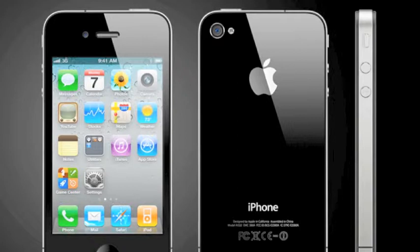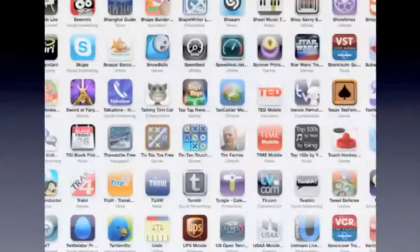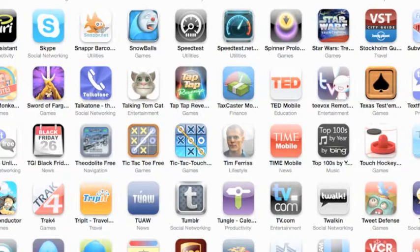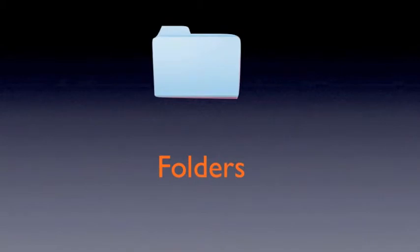One of the biggest challenges you're going to have is you're going to get lots and lots of apps — hundreds of apps, all sorts of apps — but then how do you organize them so you can find them easily? There's something really nice, and this is a tip on what you should do when you first get an iPhone and start getting lots of apps: folders.